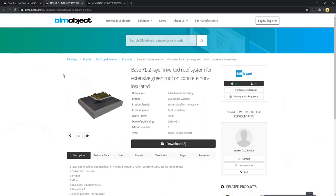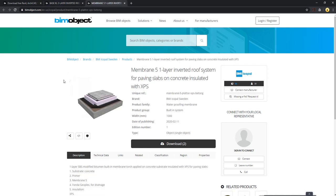The first one is Base Scale 2 layer inverted roof system for extensive roof on concrete non-insulated and the second one is Membrane 5 one layer inverted roof system for paving slabs on concrete insulated with XPS.